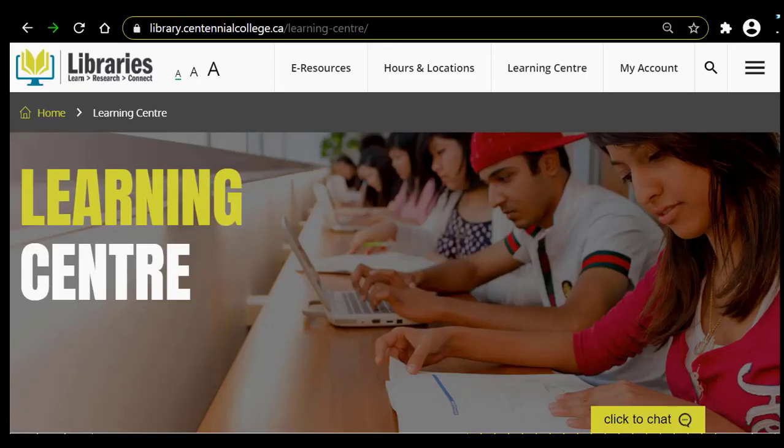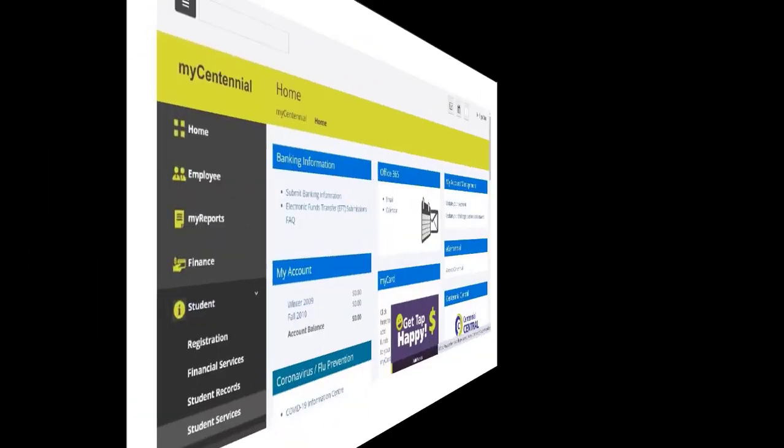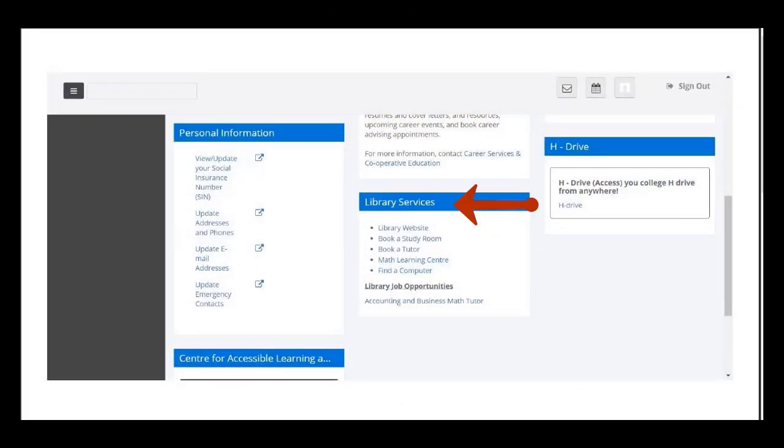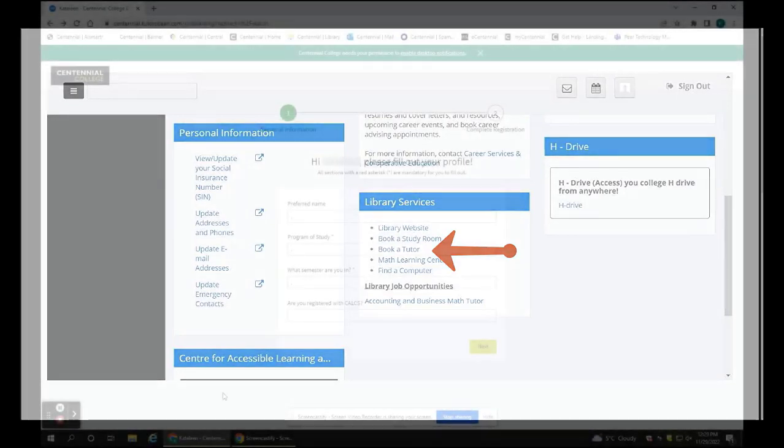To begin, you need to log into MyCentennial. You can get there through the Student Hub. Select the Student tab, then Student Services. Under Library Services, select Book a Tutor.